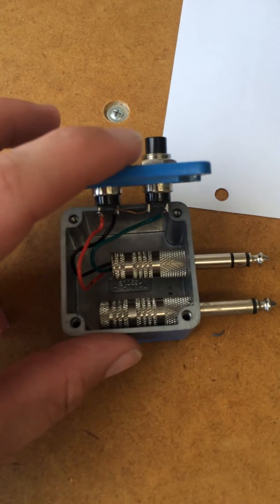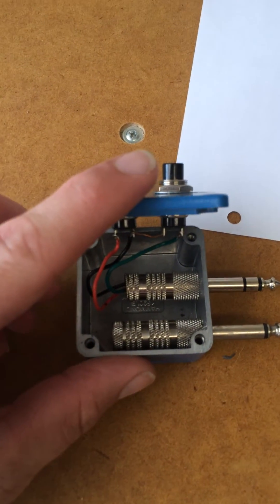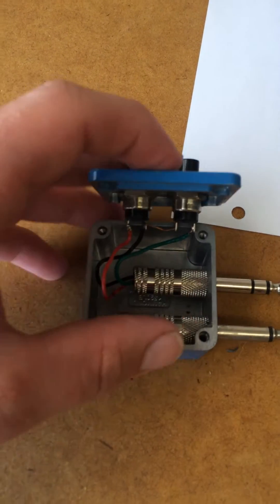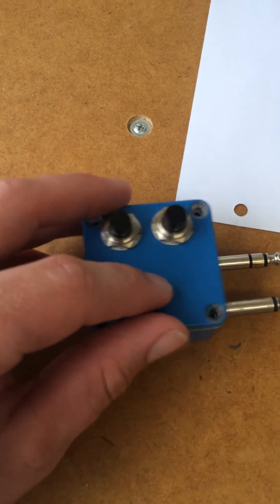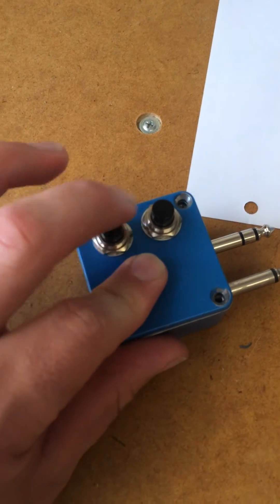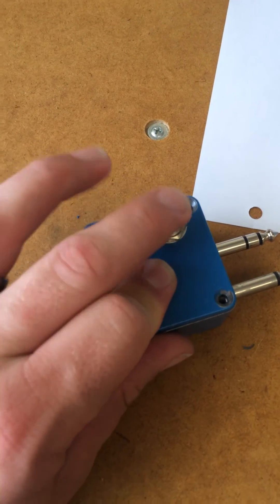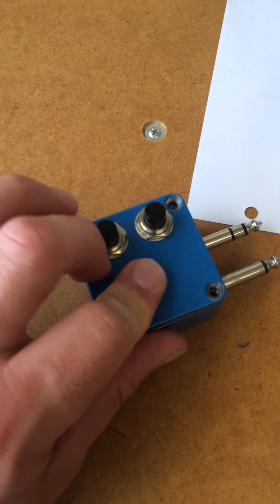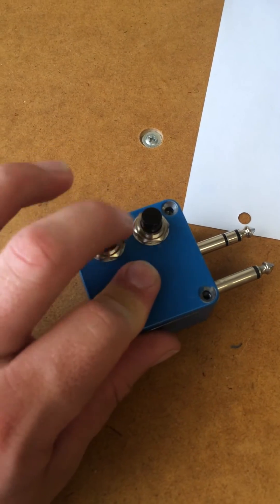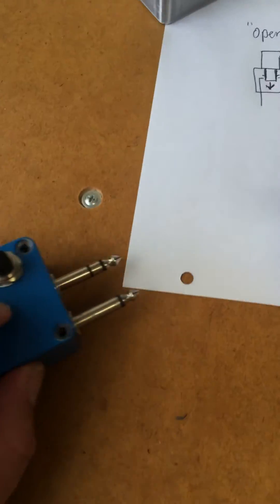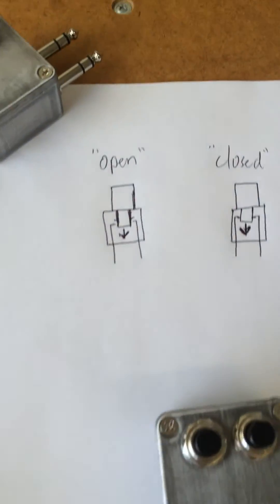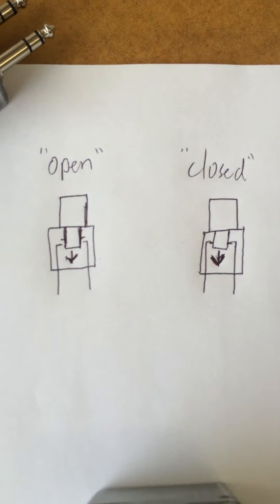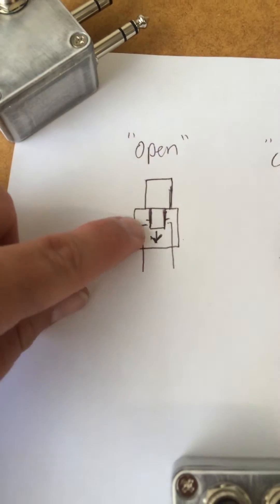One of the things about the little buttons and switches that I wanted to talk about real quick is there are two different kinds of switches or buttons that you can get. They're called open or closed. I drew a little diagram here, open versus closed.